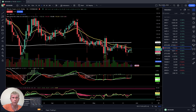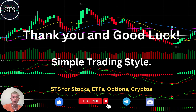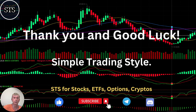Disclaimer: I'm not a financial advisor. This video is for educational and informational purposes only. Thank you for watching Simple Trading Style. I publish daily, weekly, and monthly updates for stocks, ETFs, indexes, and cryptos. Please subscribe to the YouTube channel and click the like button to support the channel. I really appreciate your support — good luck, bye!